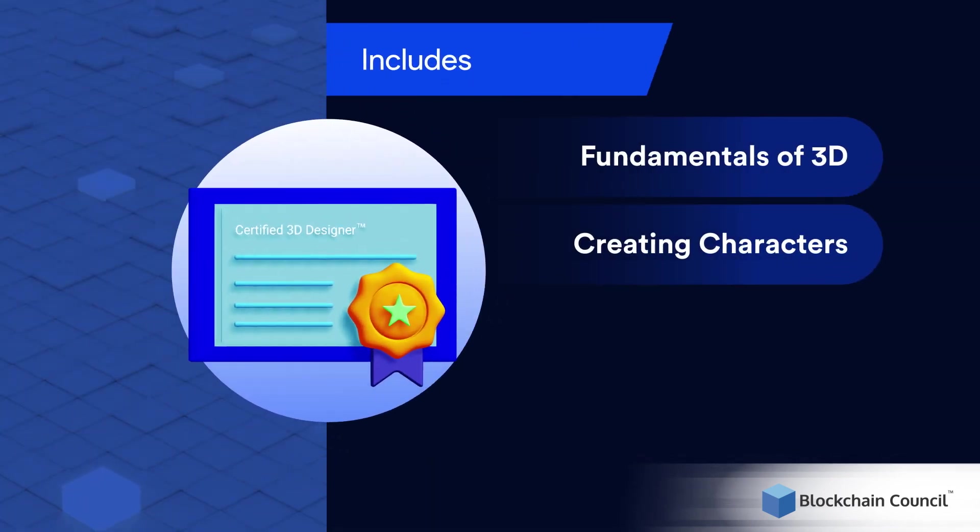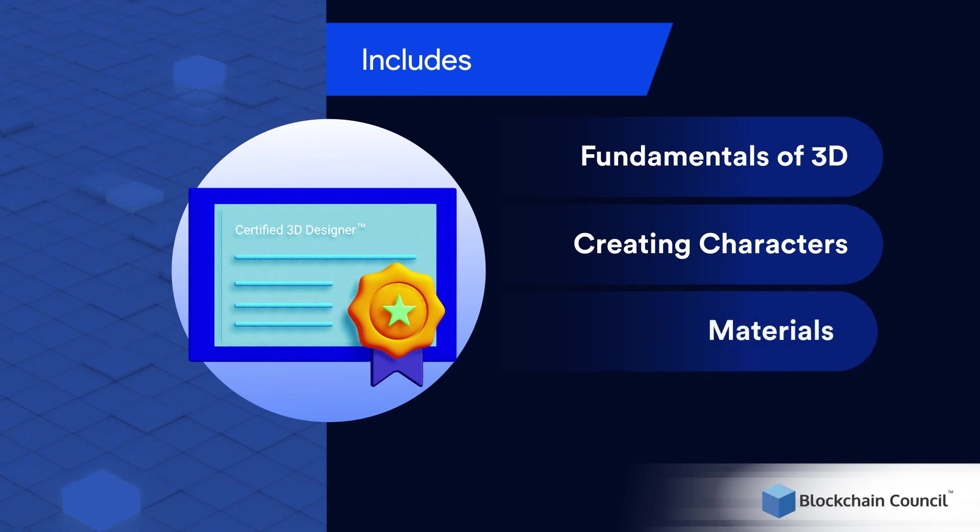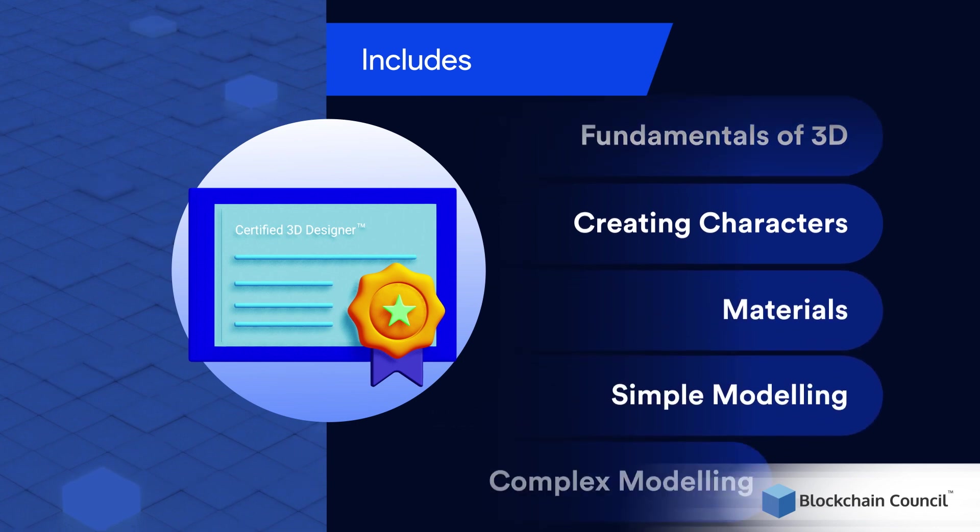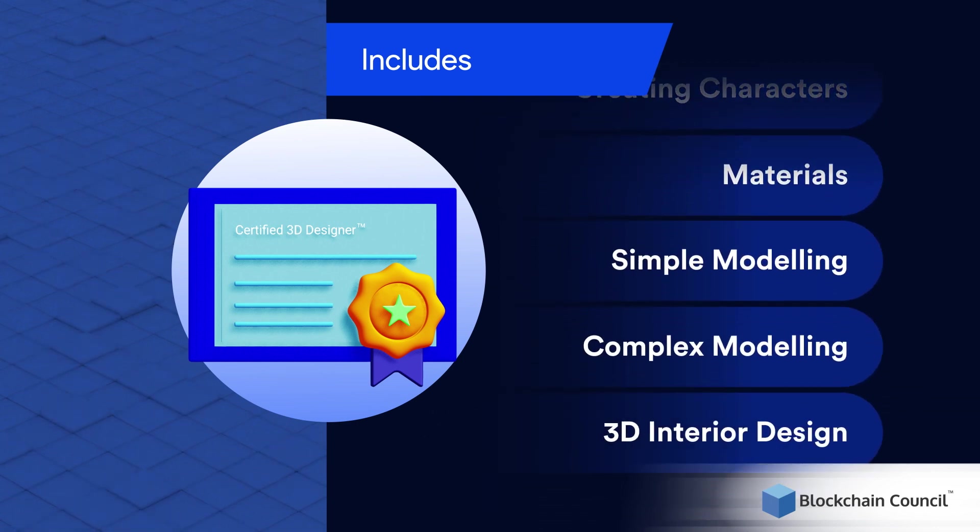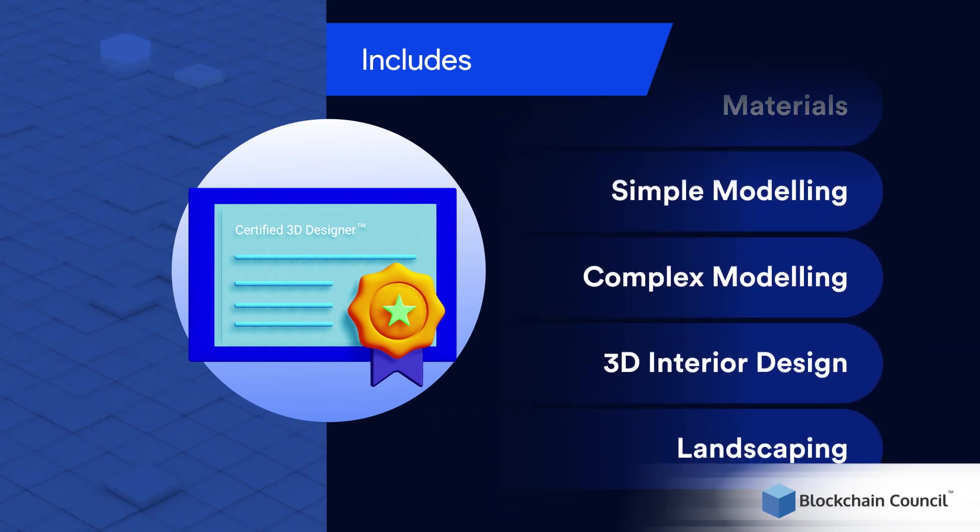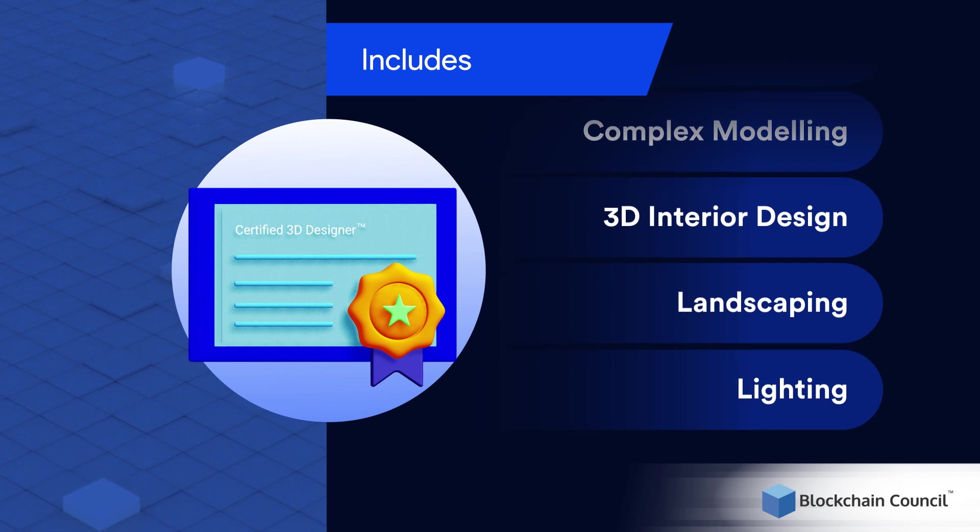creating characters, basics of materials and modeling, complex modeling, 3D interior design, landscaping, lighting, and 3D animation.